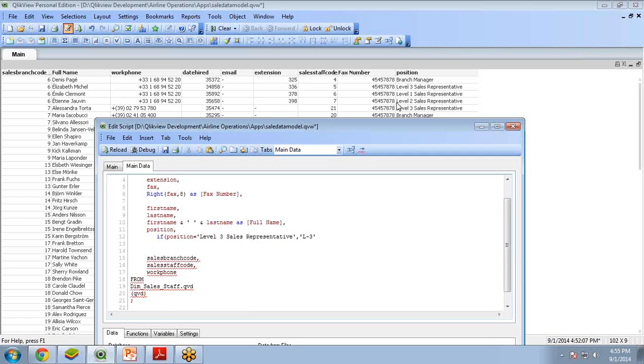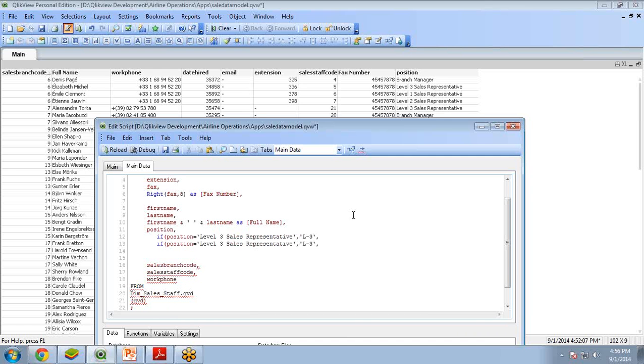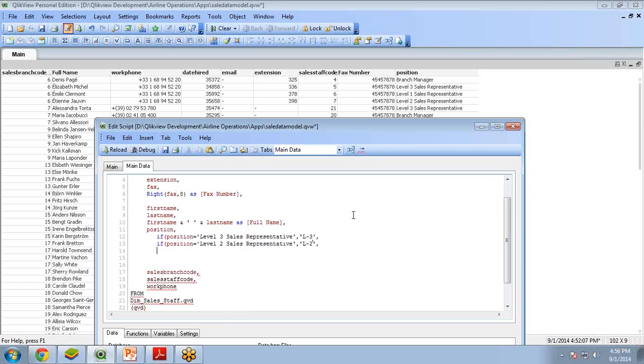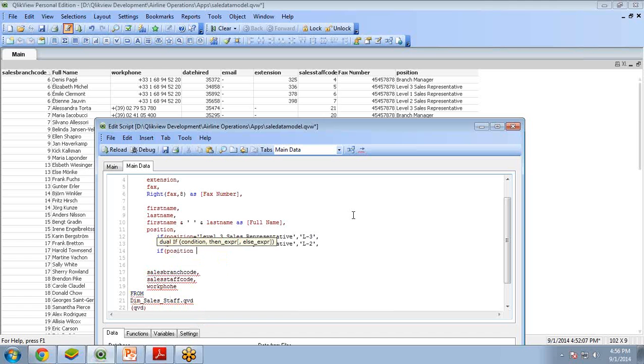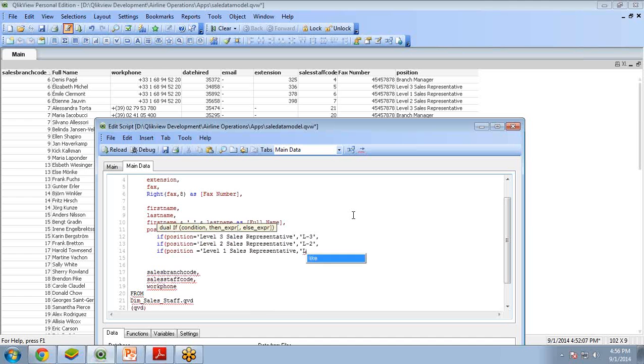Now I want to change this condition also, Level 2 Sales Representative change to L2, so I add a comma here and write a new IF condition. I'll just copy-paste this condition and write: IF this is Level 2 Sales Representative, it will change to L2. And again for the third one, I write IF position equals Level 1 Sales Representative, it should change to L1.